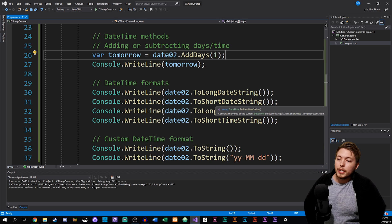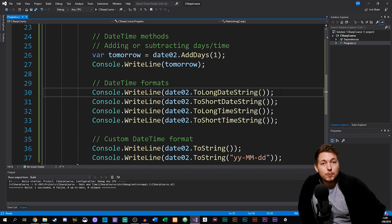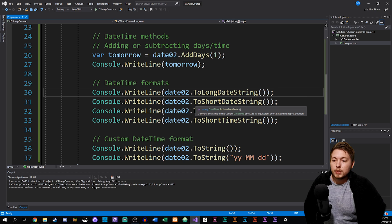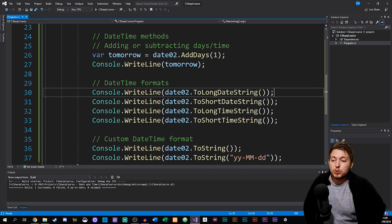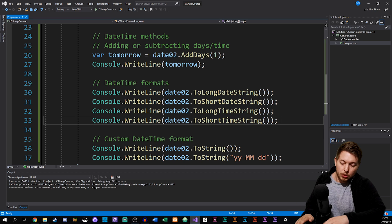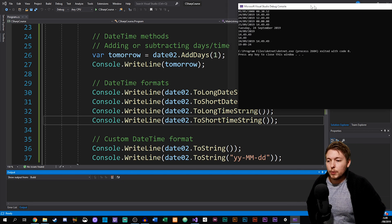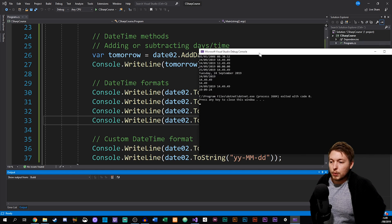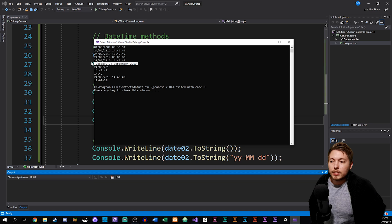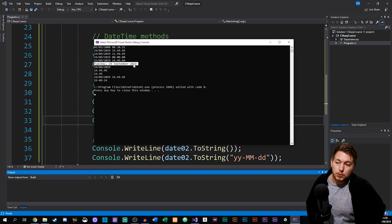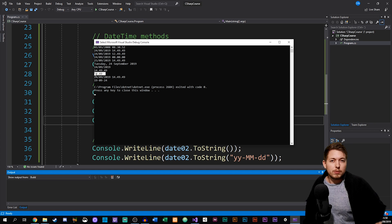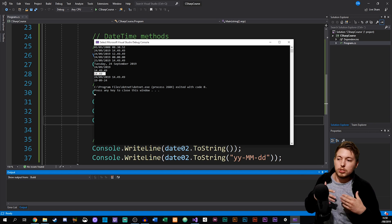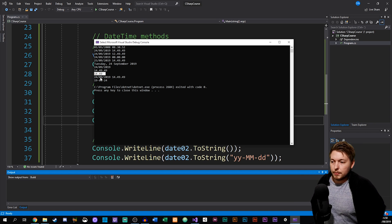Now what we can also do using other different types of methods is we can go ahead and just get certain formats with the DateTime. We have something called ToLongDateString, ToShortDateString, ToLongTimeString, and ToShortTimeString. If we were to run these, you can see that we get different formats. The first one, ToLongDateString, gives us the actual day: Tuesday, the 24th of September 2019. Then you can see we sort of change the formats underneath. If you want to get certain days or certain times, you can do that using this.